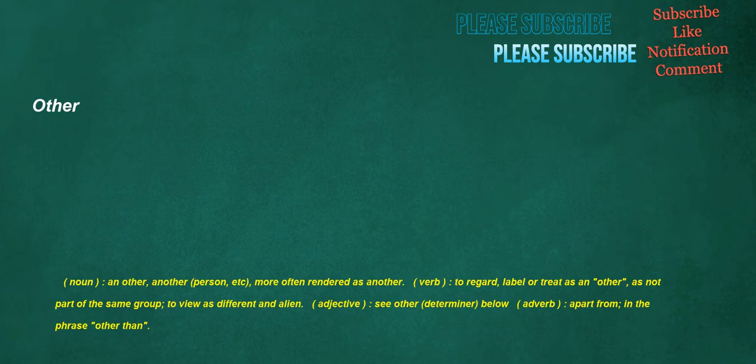Other. Noun: An other, another, person, etc., more often rendered as another. Verb: To regard, label or treat as an other, as not part of the same group. To view as different, an alien. Adjective: See other. Determiner: Below. Adverb: Apart from, in the phrase other than.